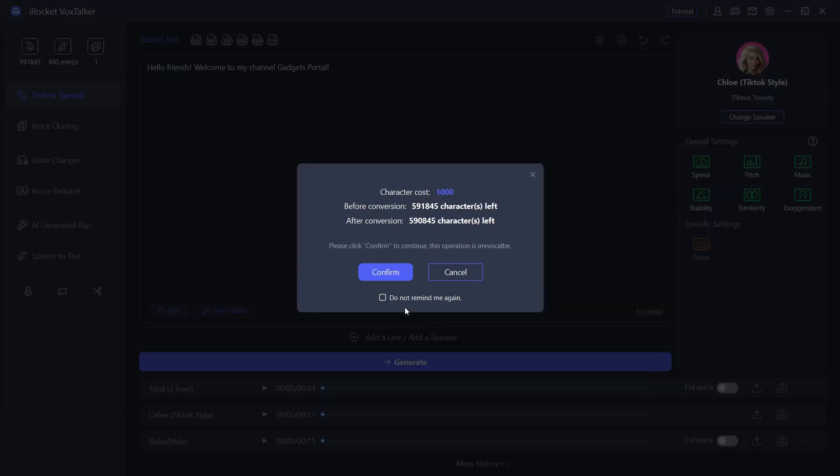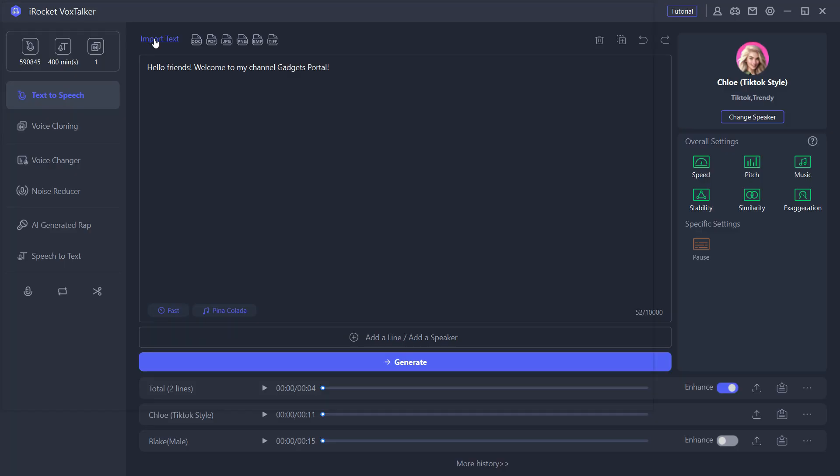If you need it, you can enhance the text-to-speech generation further. The text can be imported and extracted from document, PDF, JPG, PNG, BMP, and TFA files.